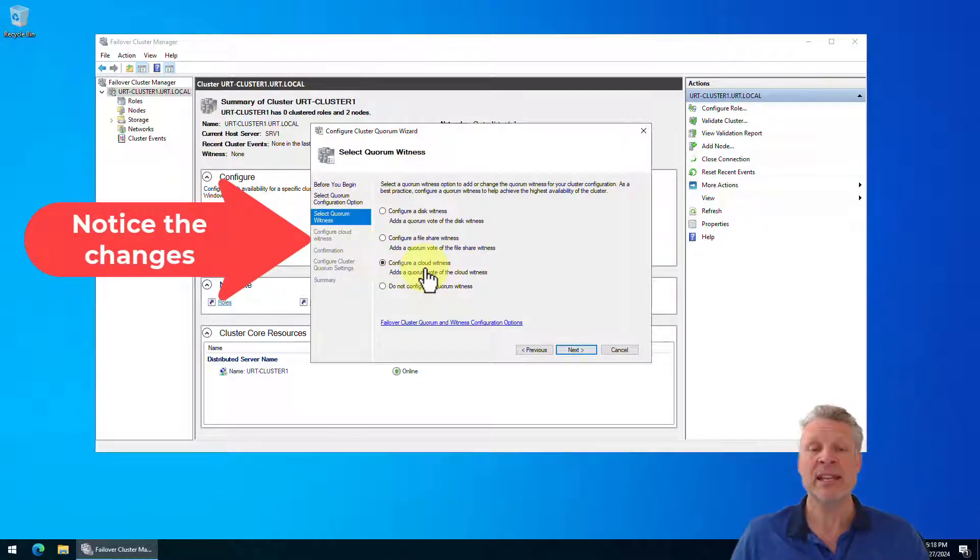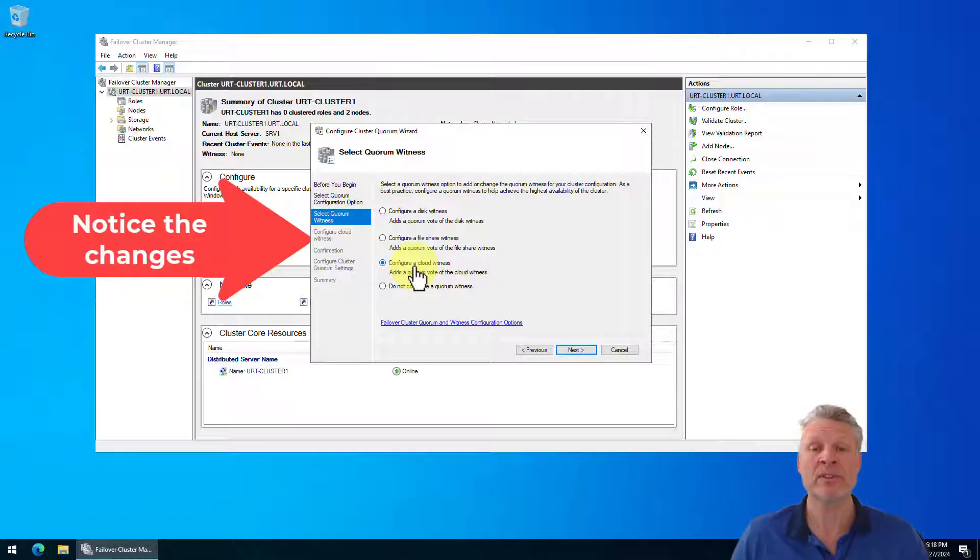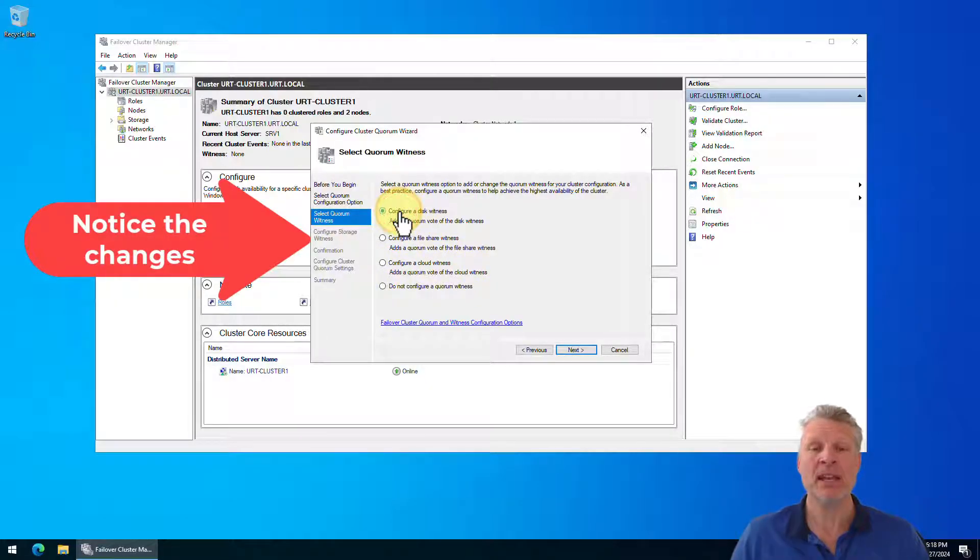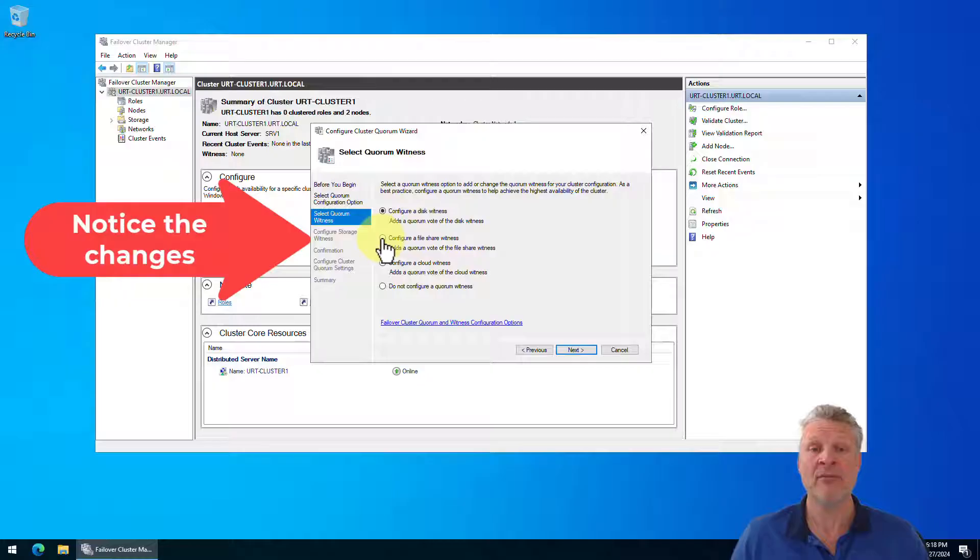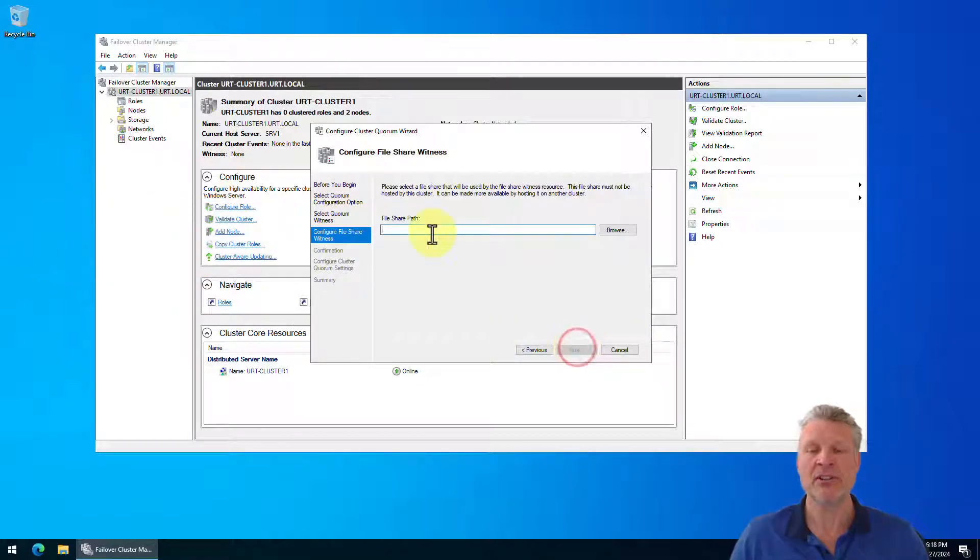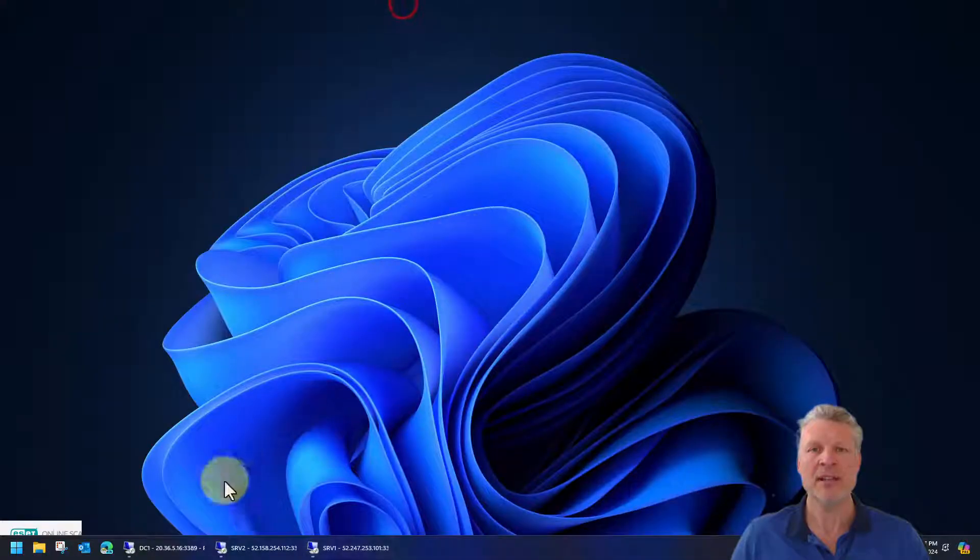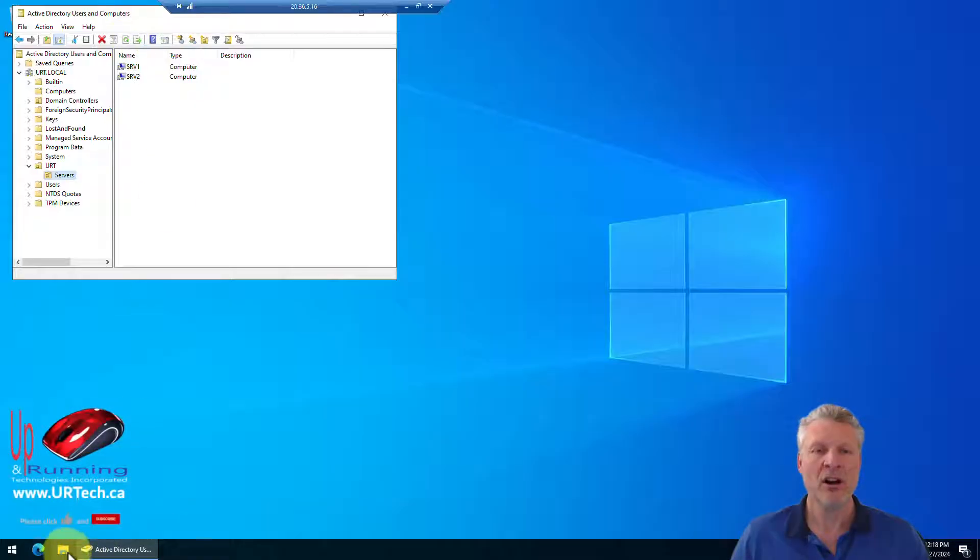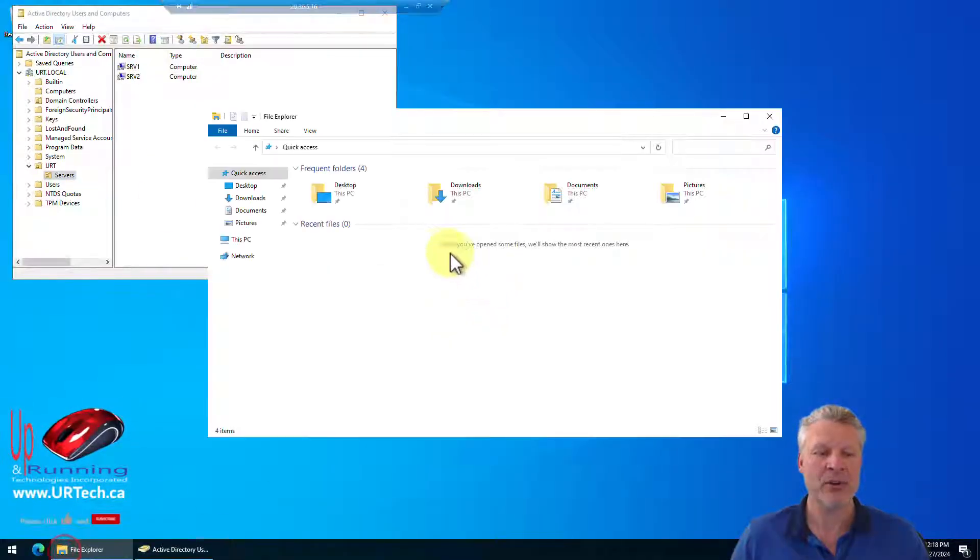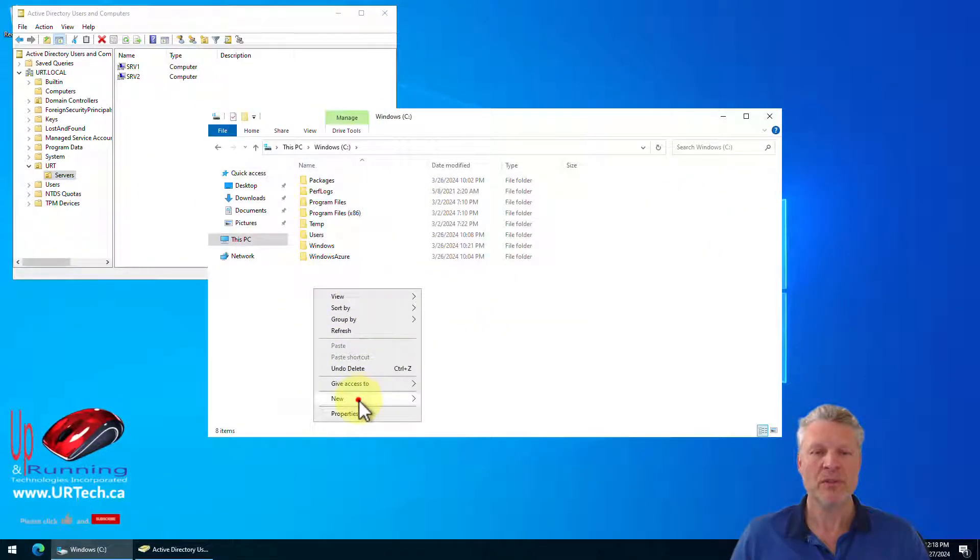And you'll notice over here, these change depending on what you select. So a cloud witness is a vote that can be taken from your Microsoft Office 365 account. A disk witness, we can just point to a specific disk, but we are going to do a cluster file share witness. This is pretty common. So click on that and you'll notice that this changed to cluster share witness. Click next. Well, what path? Let's go create a share on, in this case, our domain controller.